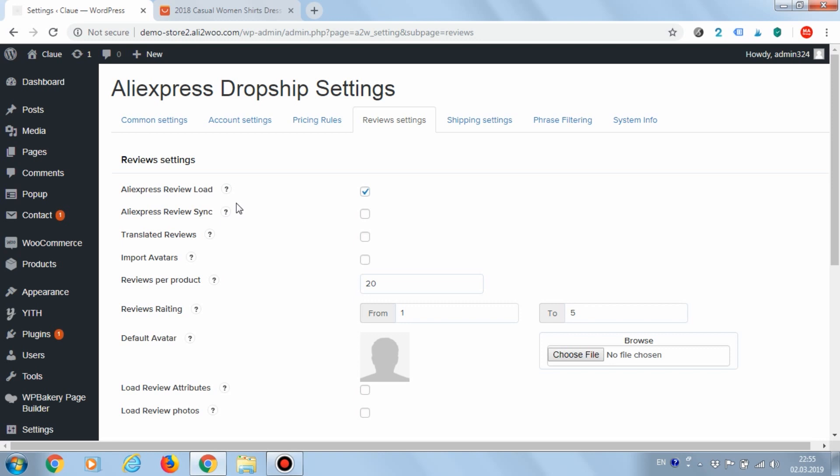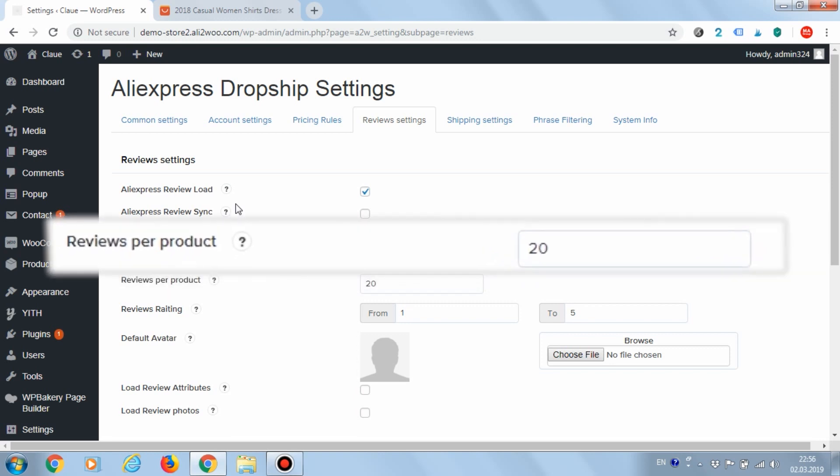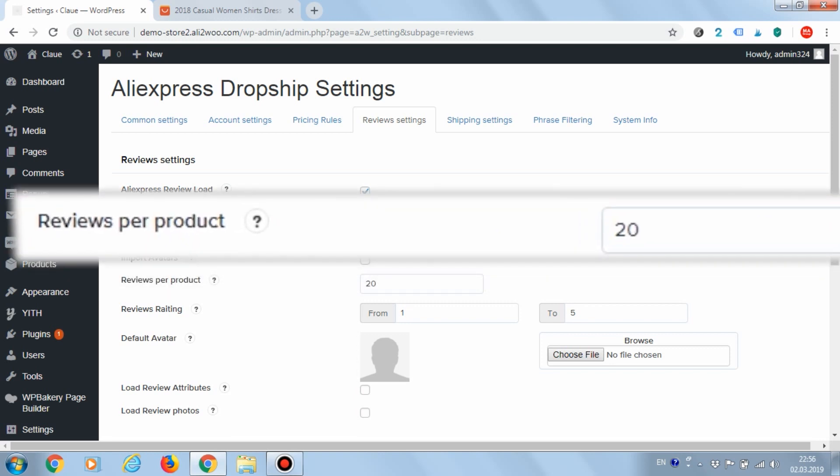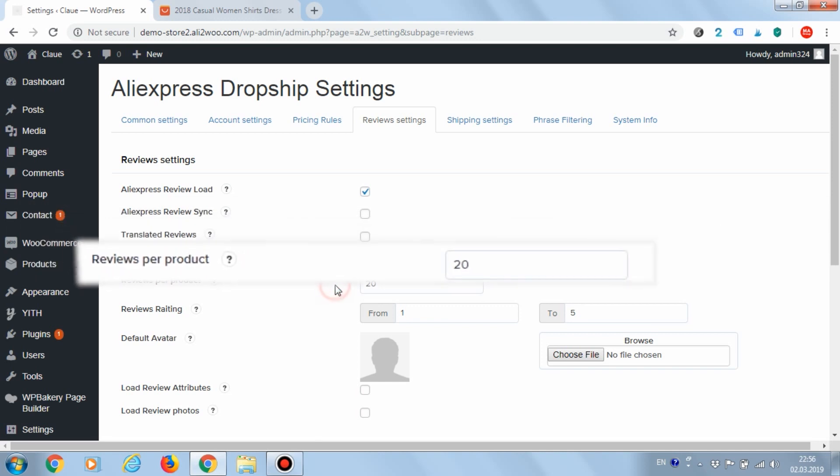Now, when you import a product, reviews are automatically loaded. In this case, only the first 20 reviews will be downloaded, as this amount was set in the reviews per product option.